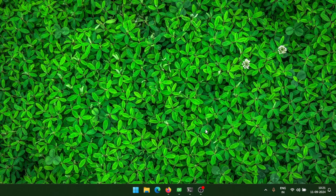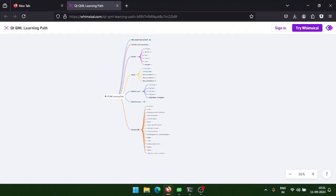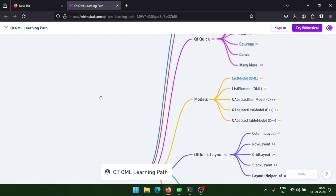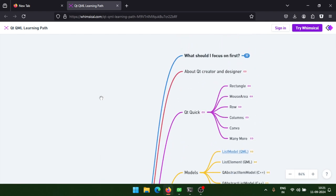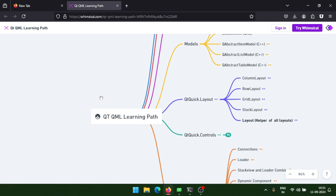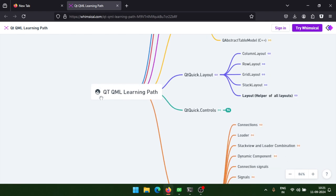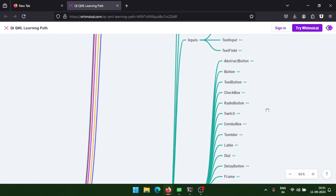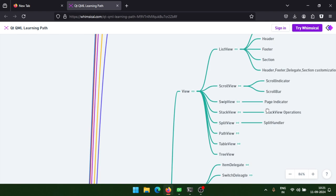I will teach you from scratch, and I also created the roadmap for the Qt QML learning path where we can learn Qt Quick, the models, Qt Quick layouts, and Qt Quick controls. There are also some Qt Quick controls like the view and delegates.